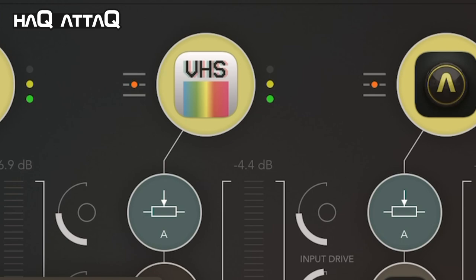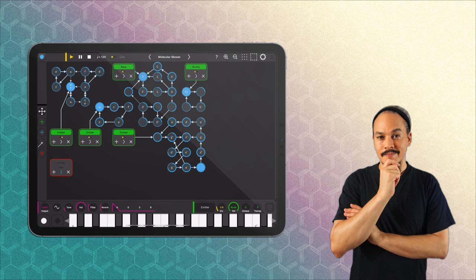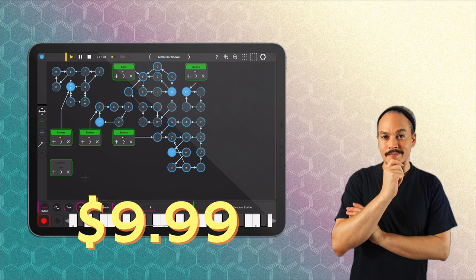I highly recommend Cnode to everyone who is interested in generative music - it's such a fun app to work with. The normal price of the app is $9.99 and it does go on sale sometimes for $6.99 if you want to wait.